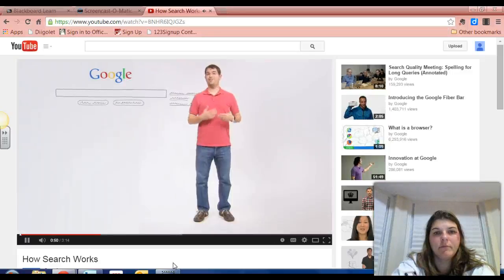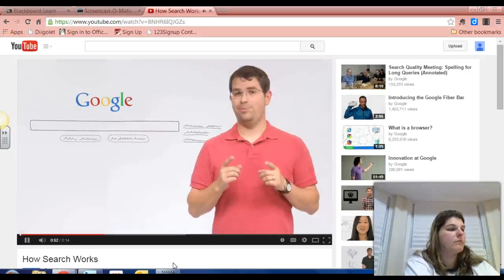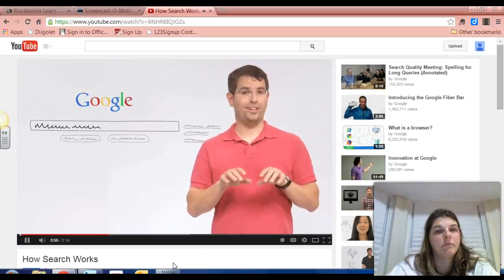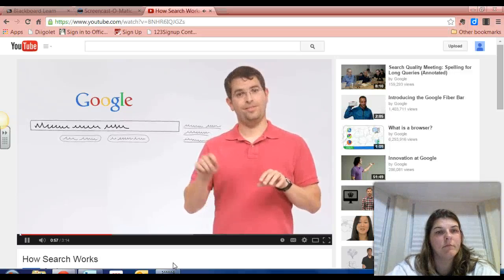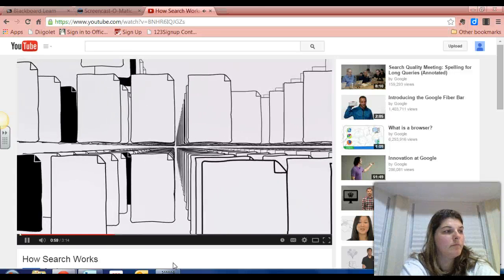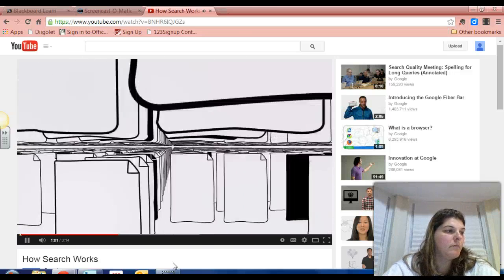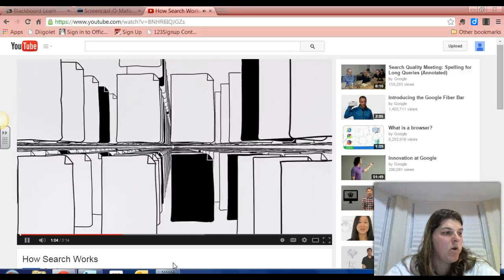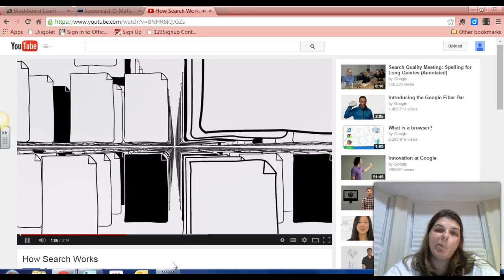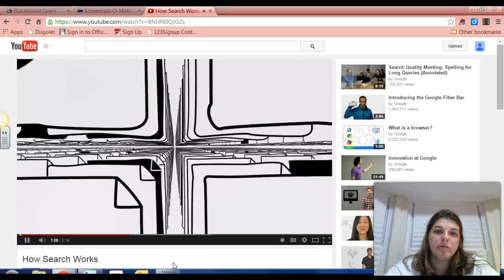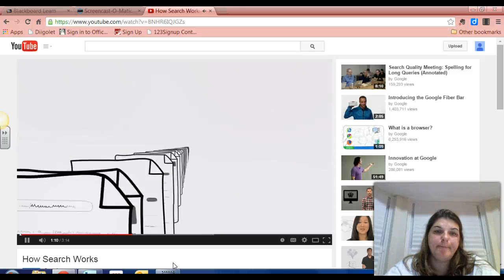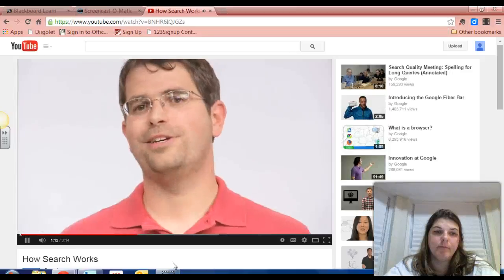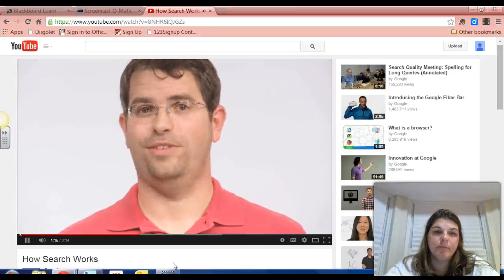Suppose I want to know how fast a cheetah can run. I type in my search — cheetah running speed — and hit return. Our software searches our index to find every page that includes those search terms. In this case, there are hundreds of thousands of possible results. How does Google decide which few documents I really want? By asking questions — more than 200 of them.